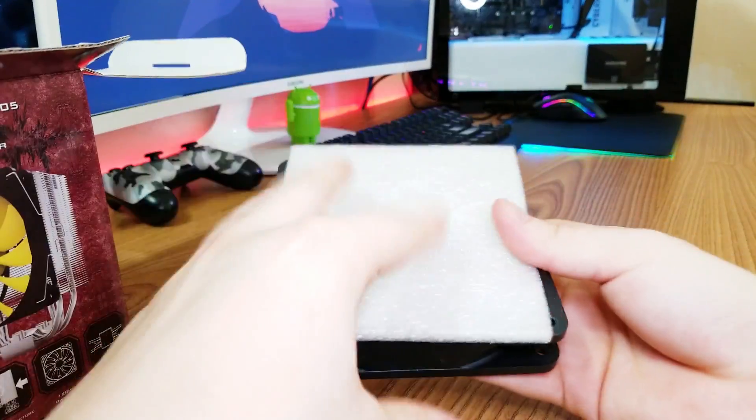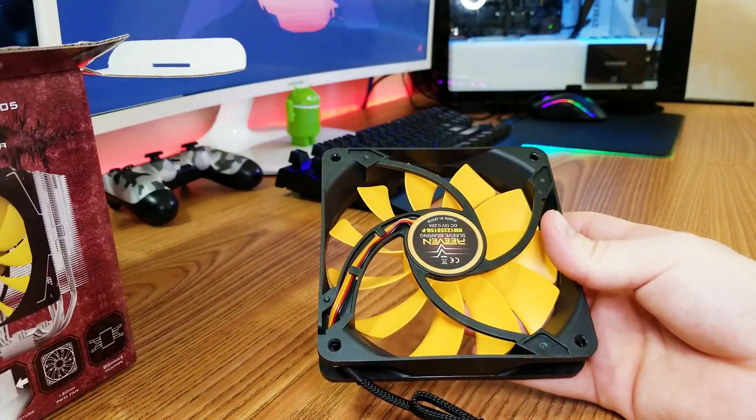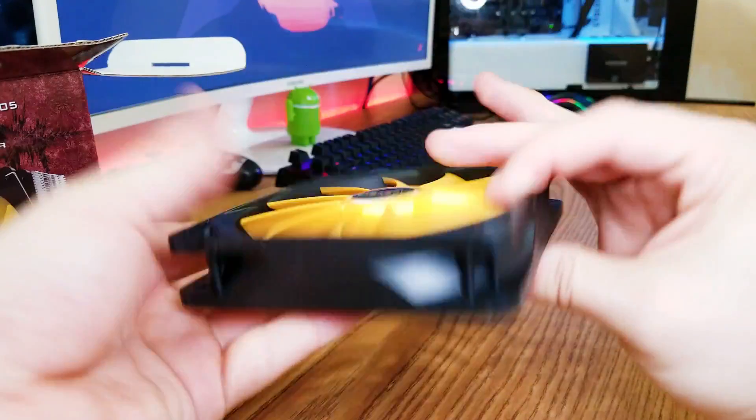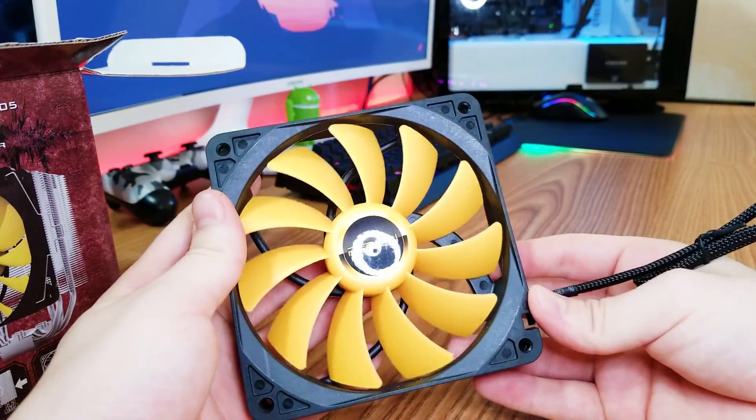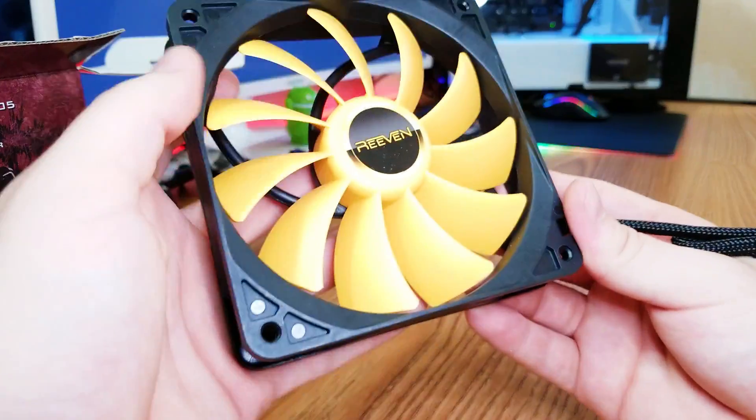On the side you have the fan with the yellow fan blades. It's gonna look really good when it's spinning full speed. It's a 120 millimeter fan like I said earlier.